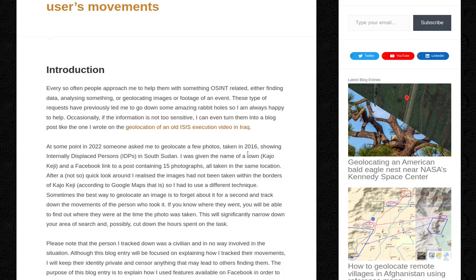Introduction. Every so often people approach me to help them with something OSINT related — either finding data, analyzing something, or geolocating images or footage of an event. These types of requests have previously led me to go down some amazing rabbit holes, so I'm always happy to help.